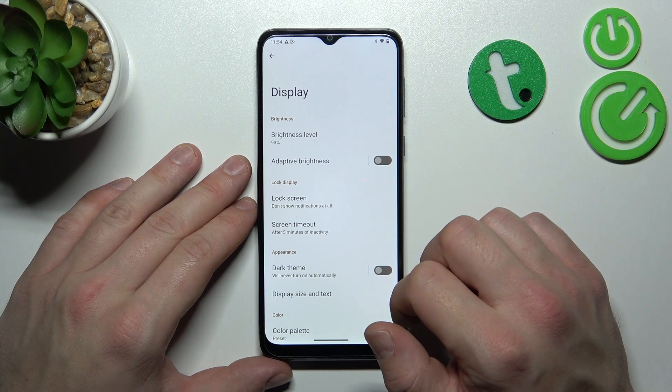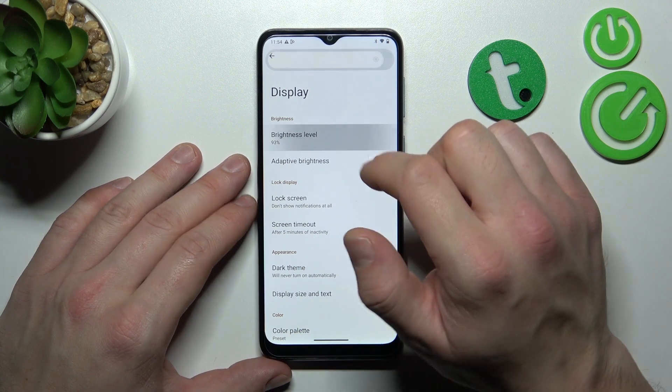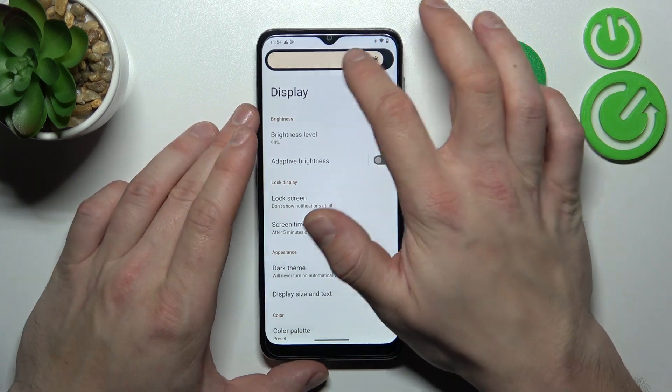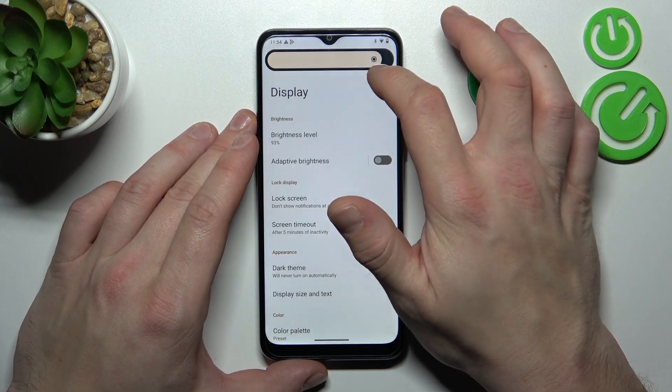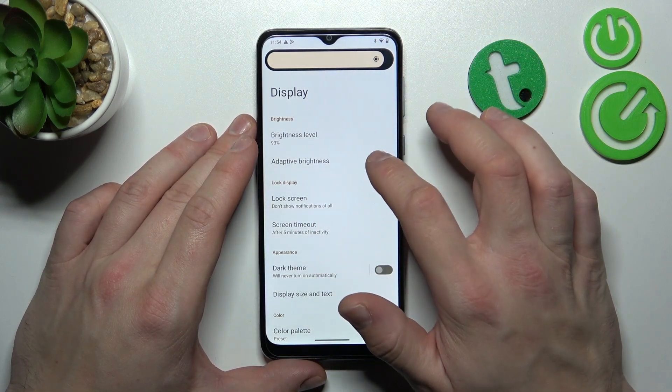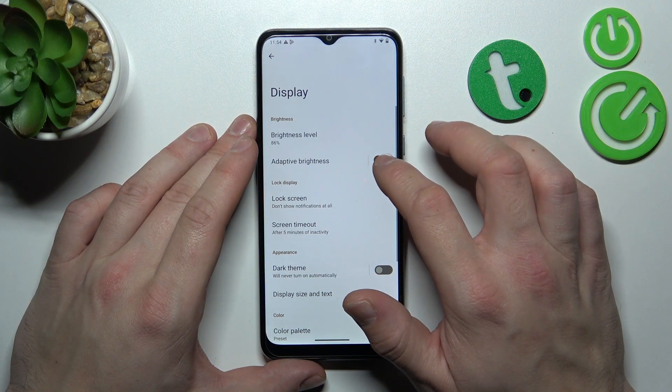Let's start with the top of the list, where you can change the brightness level of the screen manually or via adaptive brightness.